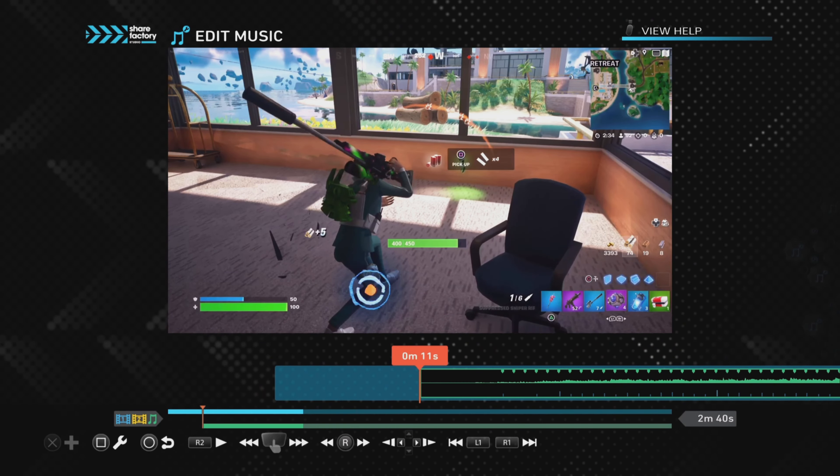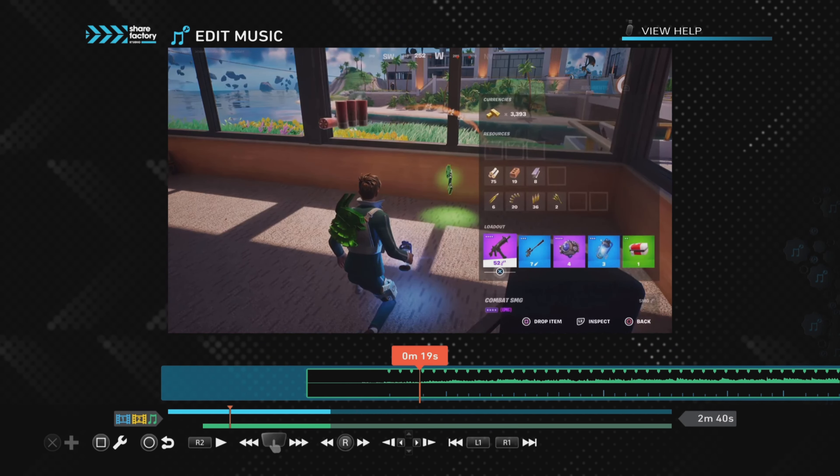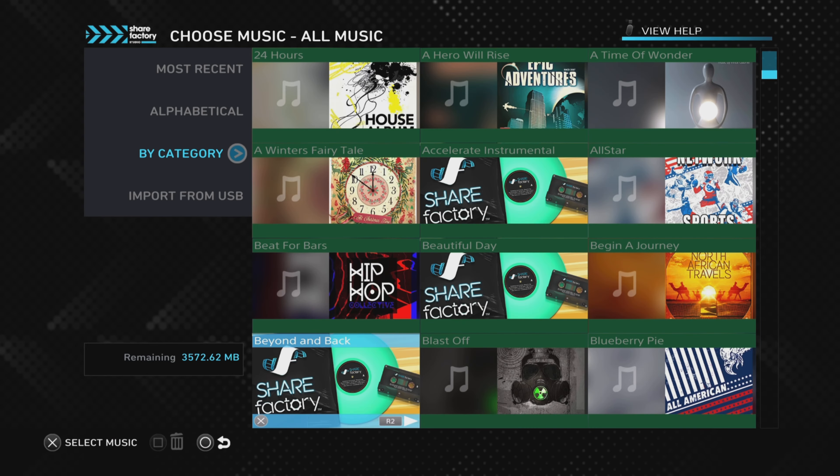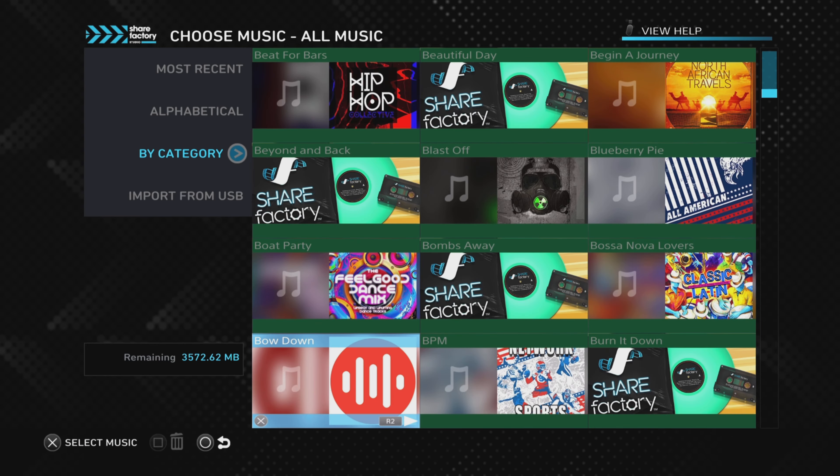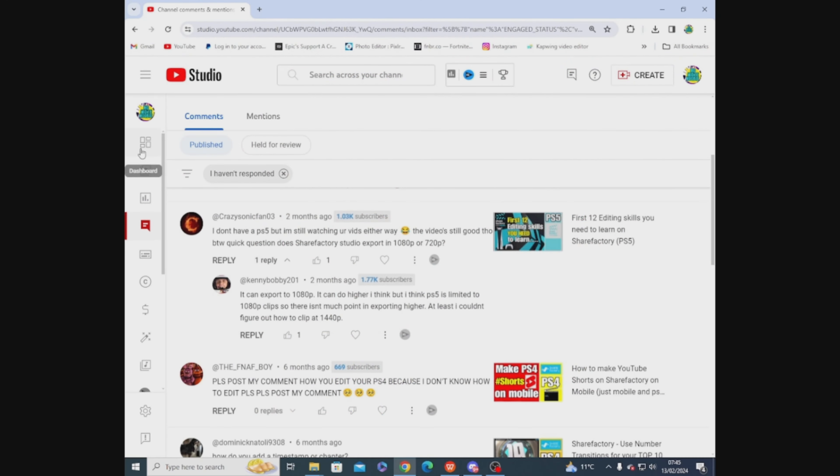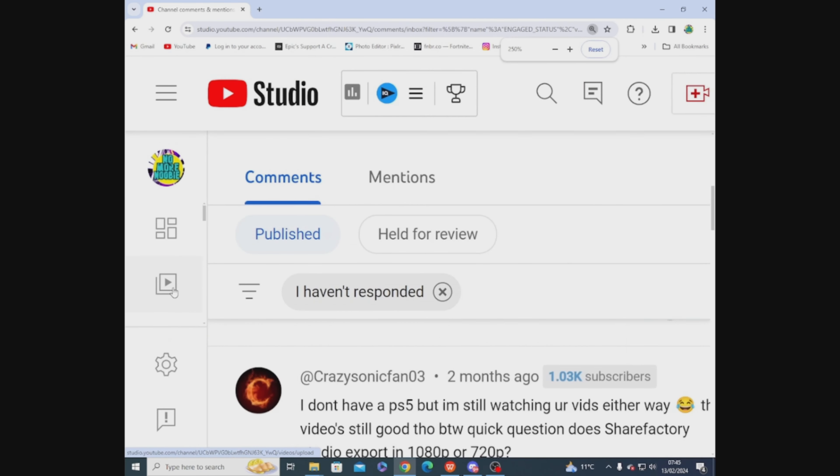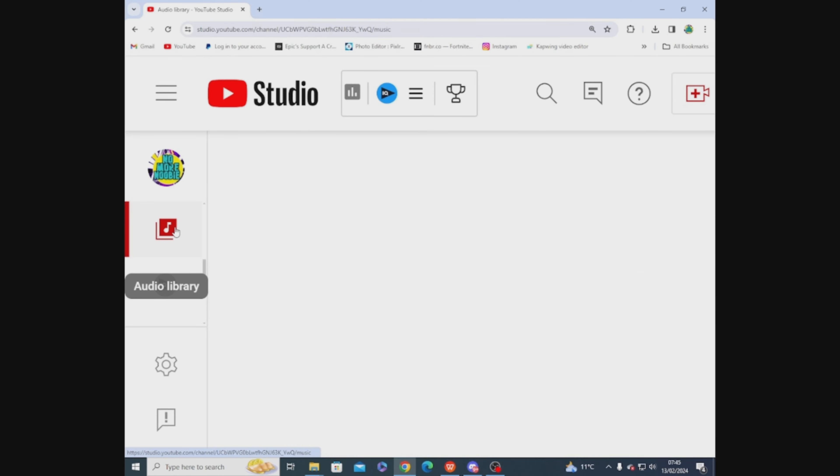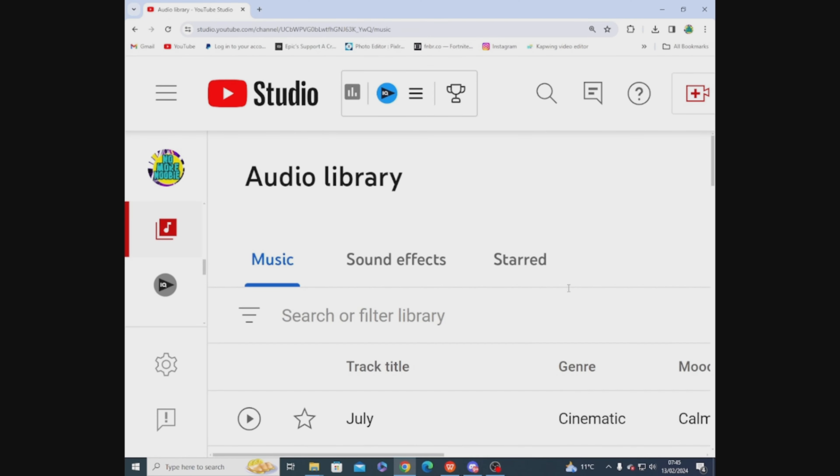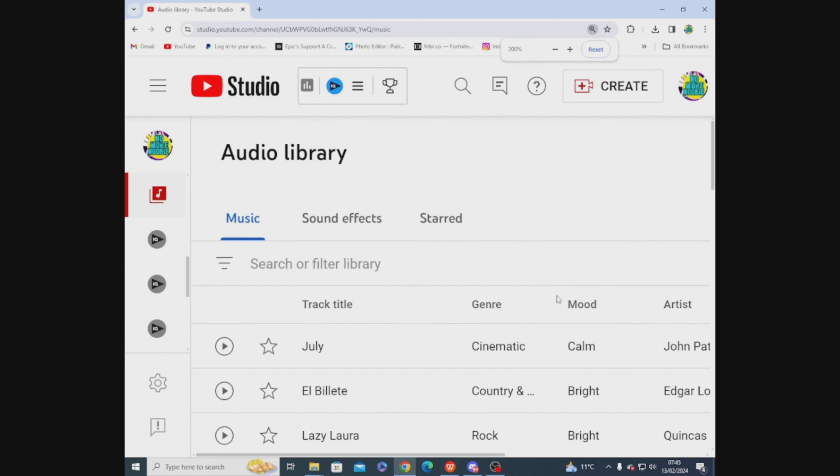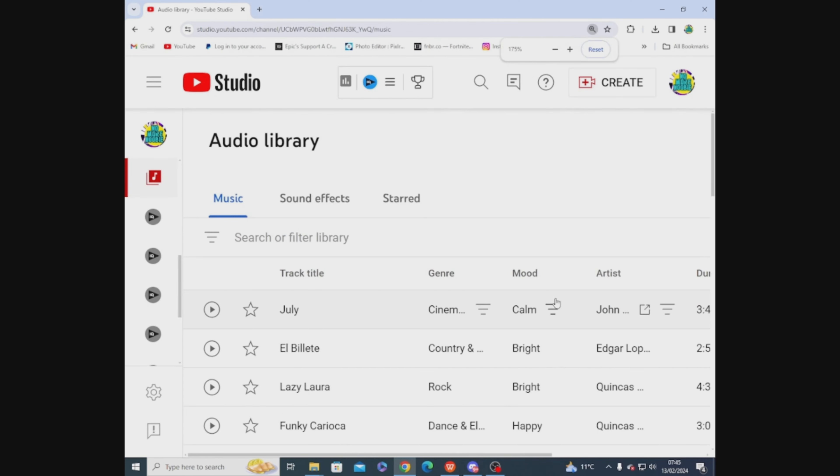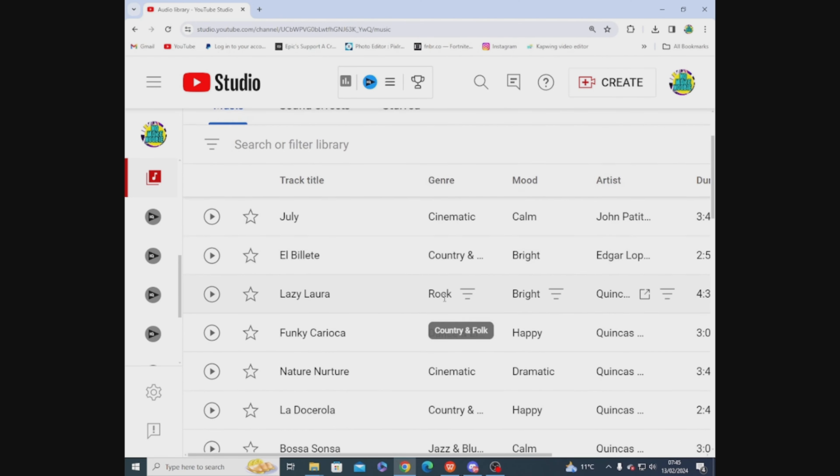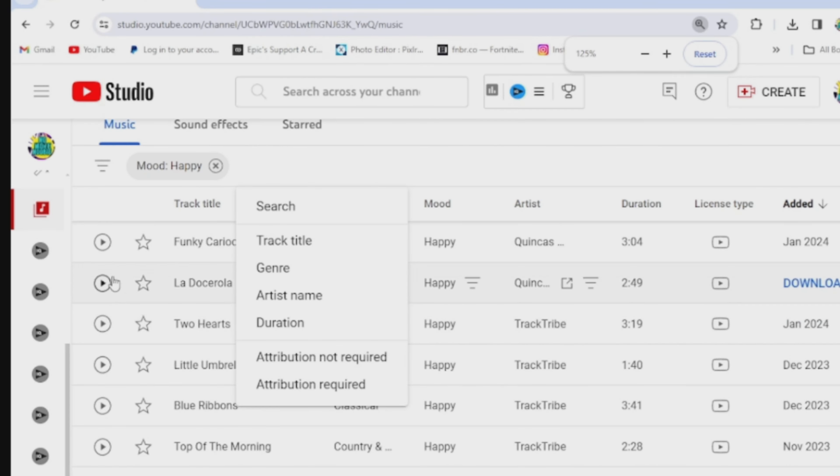Before we go into the things to check if it's not working, I'll just show you quickly how to get free music from YouTube Studio. Just go into YouTube Studio, then Audio Library. You've got absolutely loads of music tracks and sound effects that you can choose from. You can click here to play the music if you want to check what it sounds like first.